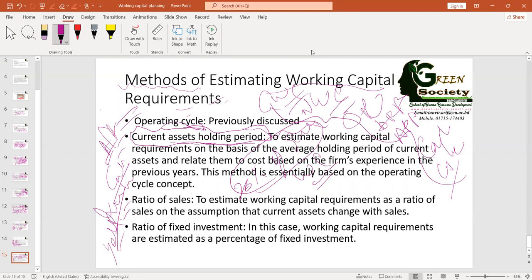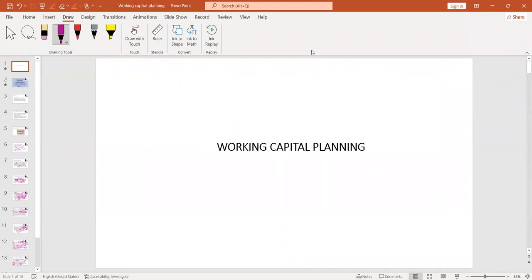Some other organizations maintain a ratio of fixed assets — they say working capital will be a certain percentage of fixed assets such as land, buildings, and machinery. If they have a policy that 10% of fixed assets will be their working capital, they maintain this level accordingly. There is a huge discussion on working capital, but we are trying to cover only those parts essential for our development and for understanding exactly what subject matters we need to consider while going for working capital planning.